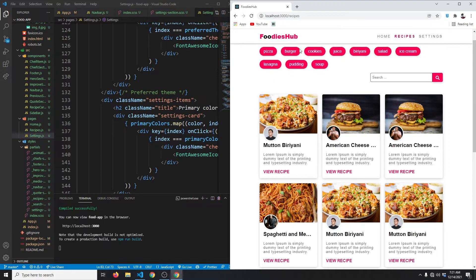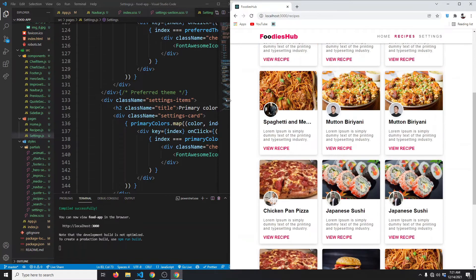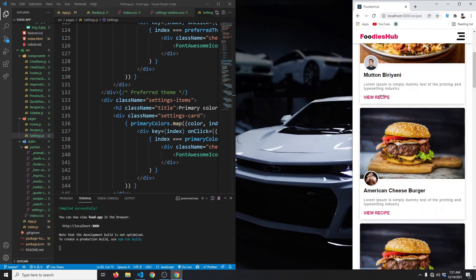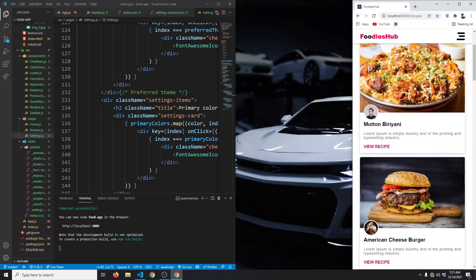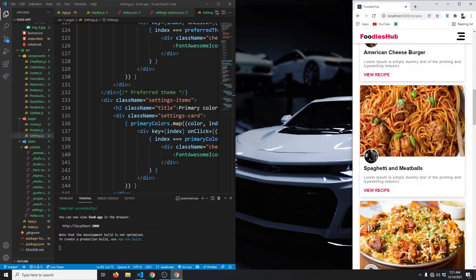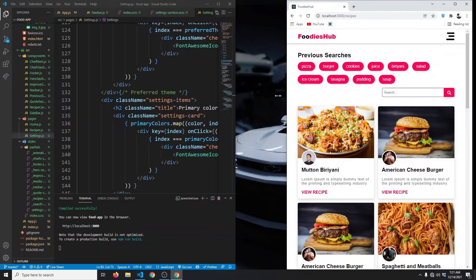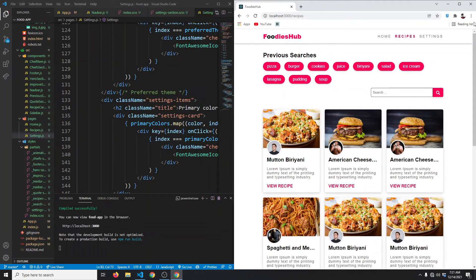If I now go to recipes page, as you can see, we again have some animations, then we have this search bar, and then we have this recipe cards. This page is also responsive, of course. So if I now scale down my page, they are now one column layout and nothing breaks.